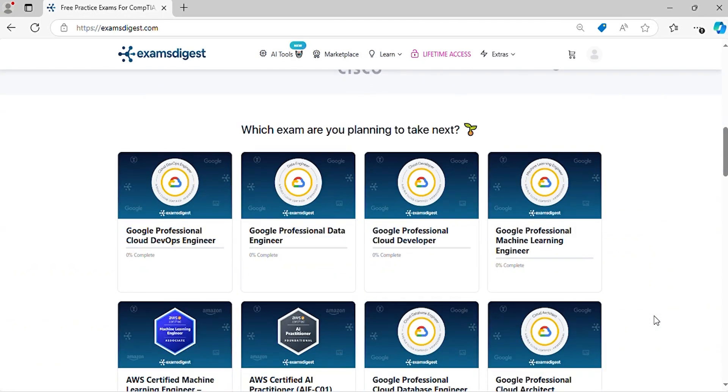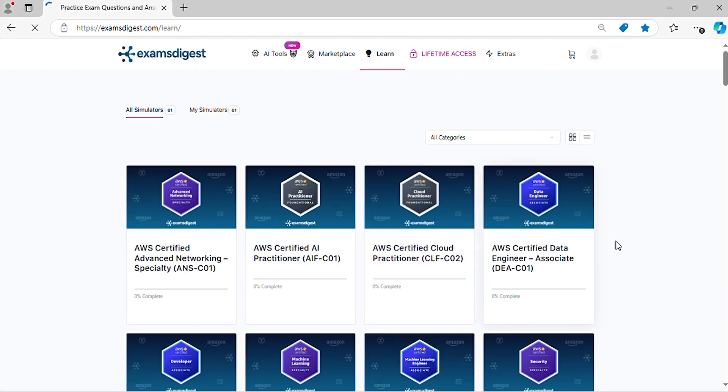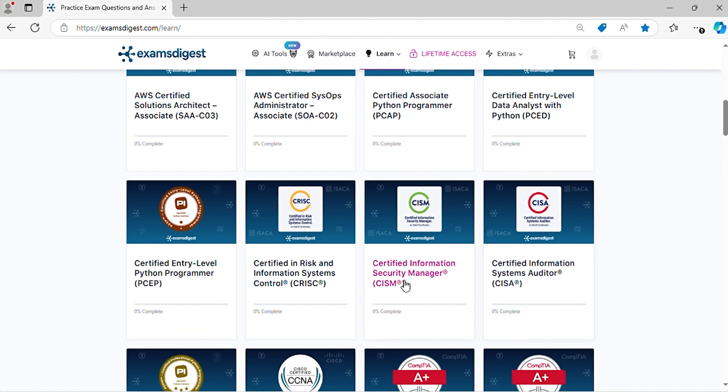In this episode, we will delve deep into certified entry-level Python programmer practice exam questions, breaking down each response to ensure you're not just memorizing answers, but truly understanding the concepts.